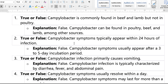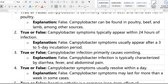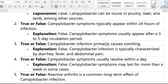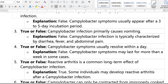Question two: Campylobacter symptoms typically appear within 24 hours of infection — the answer is false, because symptoms usually appear after a three-to-five day incubation period. Question three: Campylobacter infection primarily causes vomiting — false, it causes diarrhea, fever, and abdominal pain. Question four: Campylobacter symptoms usually resolve within a day — false, symptoms last around three to five days.